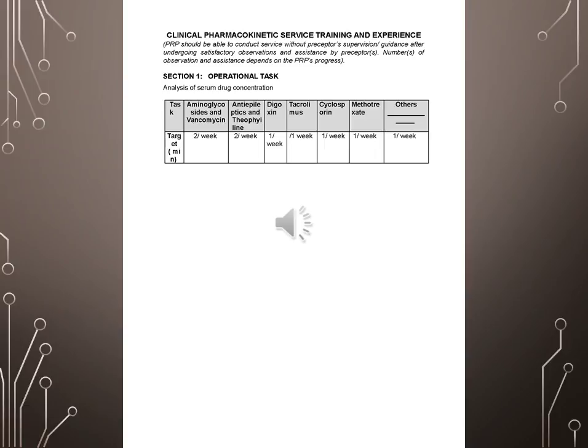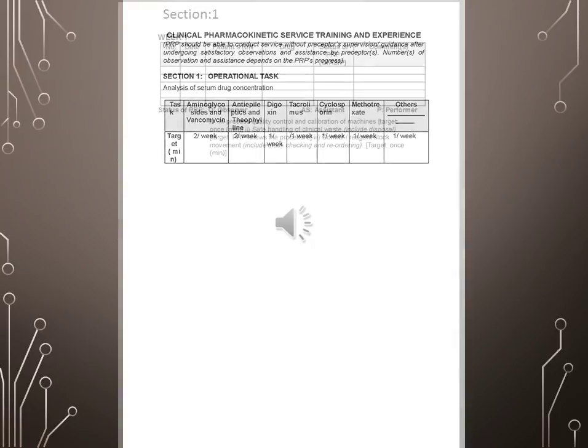Analysis of Serum Drug Concentration. Task: Aminoglycosides and Vancomycin, Antiepileptics and Theophylline, Digoxin, Tacrolimus, Cyclosporin, Methotrexate, Others. Week 2, Week 2, Week 2, Week 1, Week 1, Week 1, Week 1.